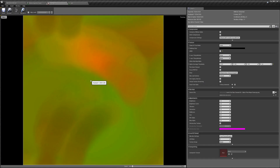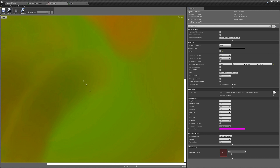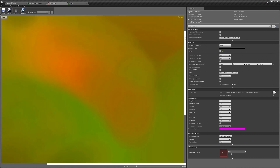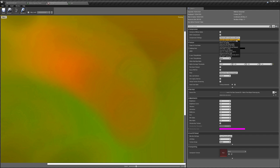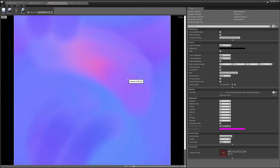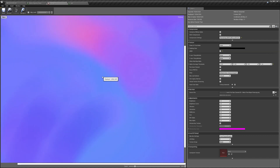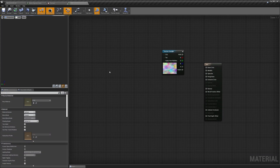Next we switch over to Unreal and bring in our flow map. There are a couple of important settings to set on the imported texture. When you zoom in, the gradients aren't very smooth because they're being compressed by texture compression. Instead of using the default DXT1/DXT5 compression, we need to drop this down and set it to Normal Map. That does two things: it makes the vectors less compressed, and it expands the color range from 0–1 to negative 1 to 1, which is what the vectors need for a proper flow map.